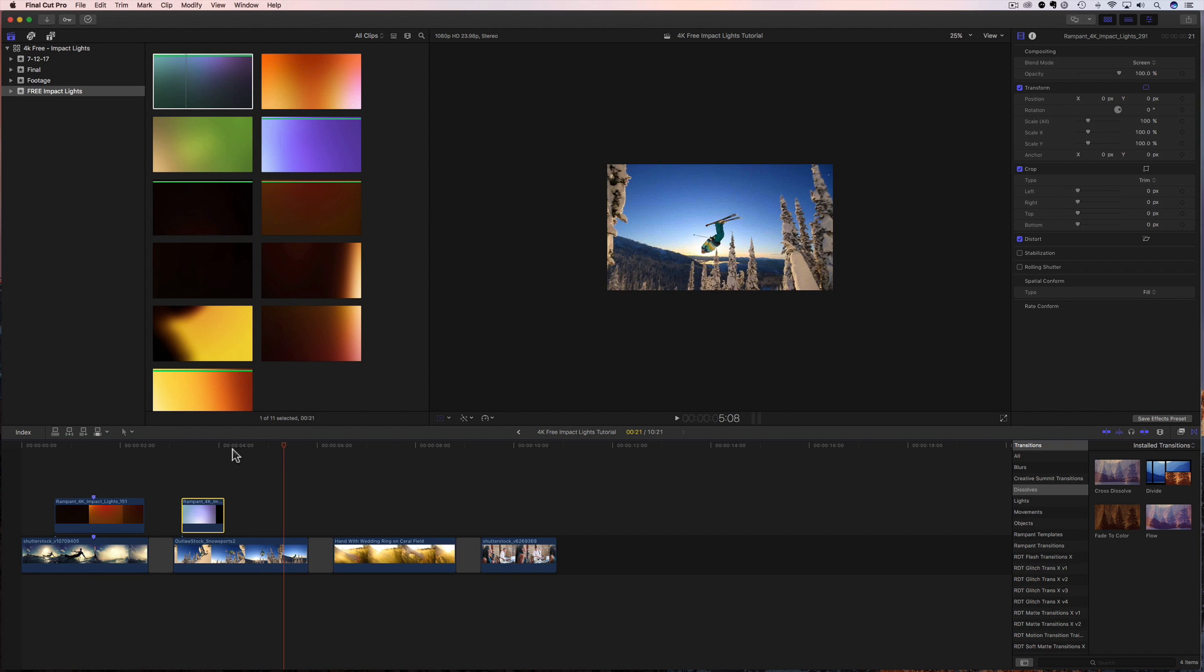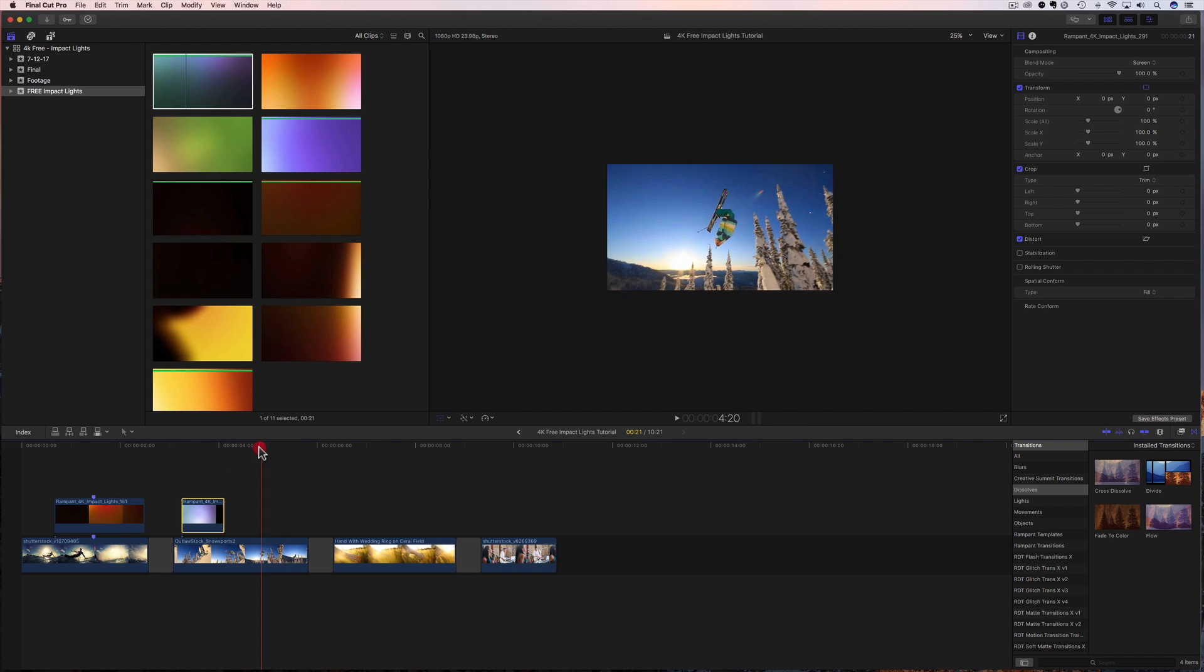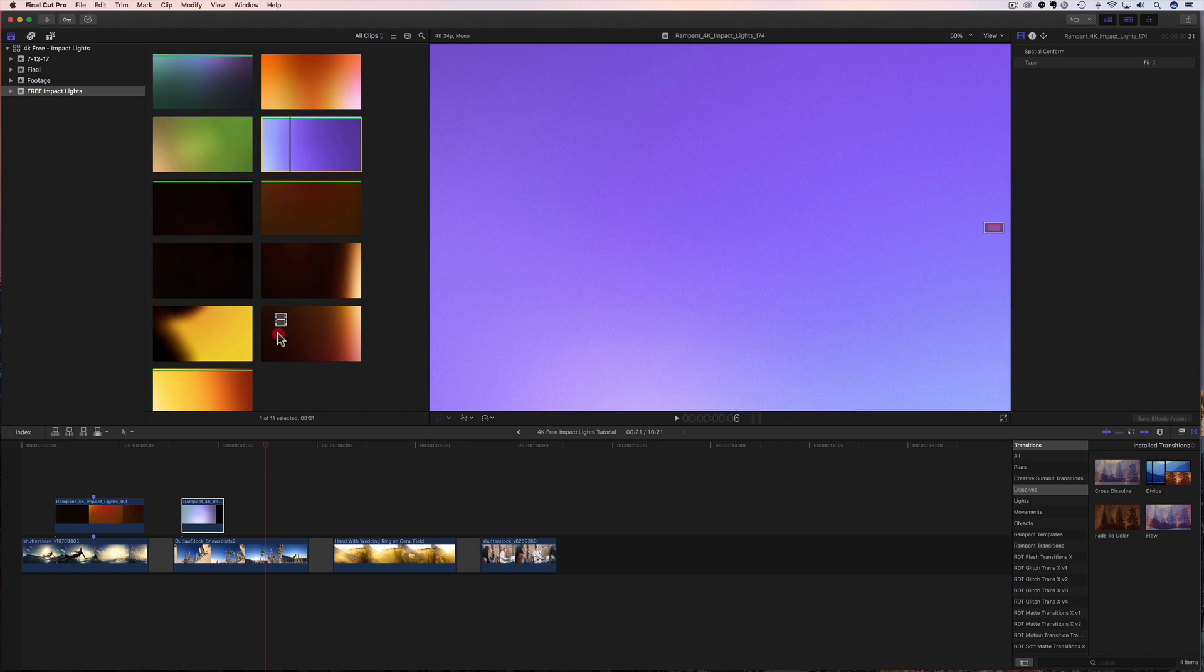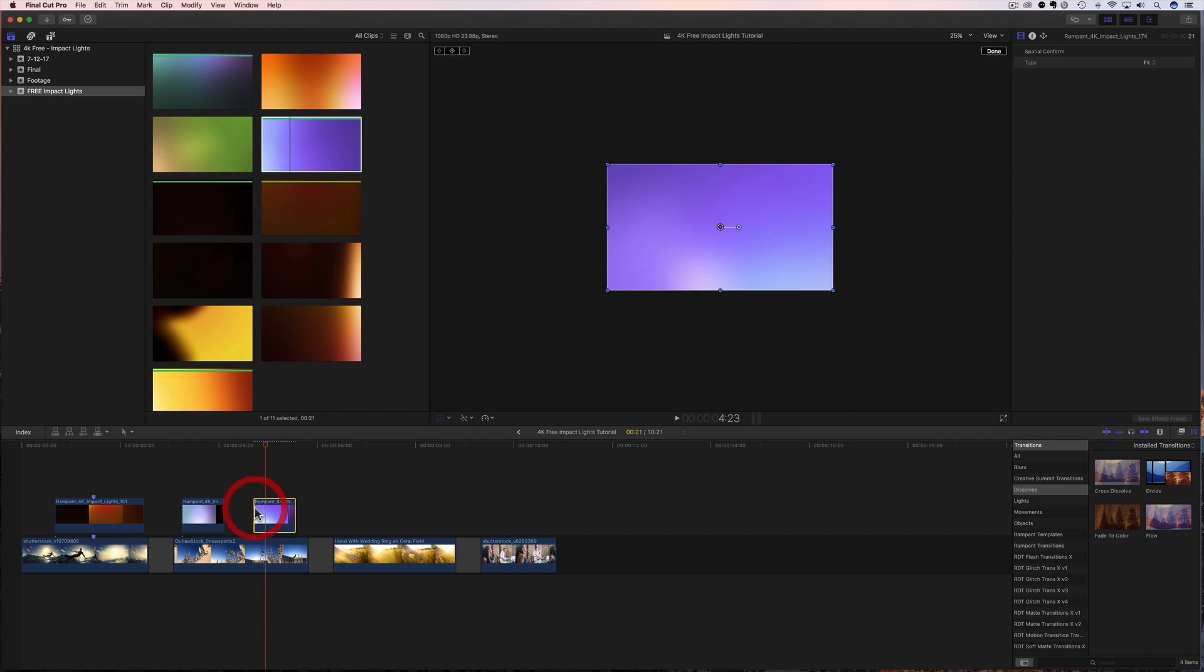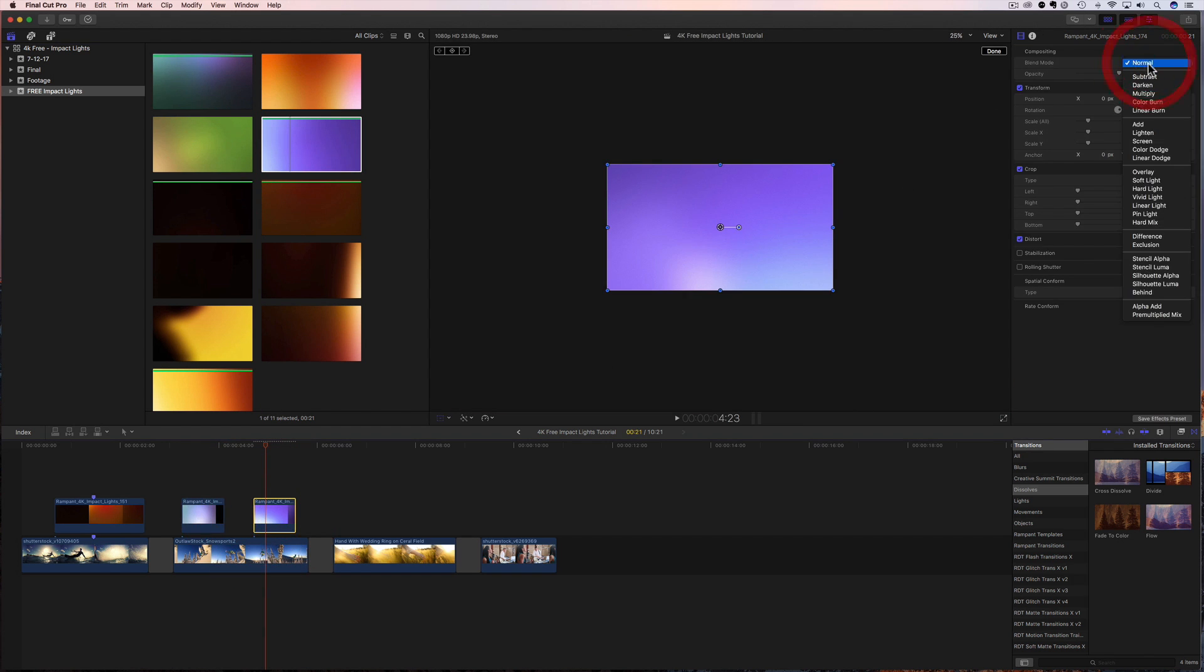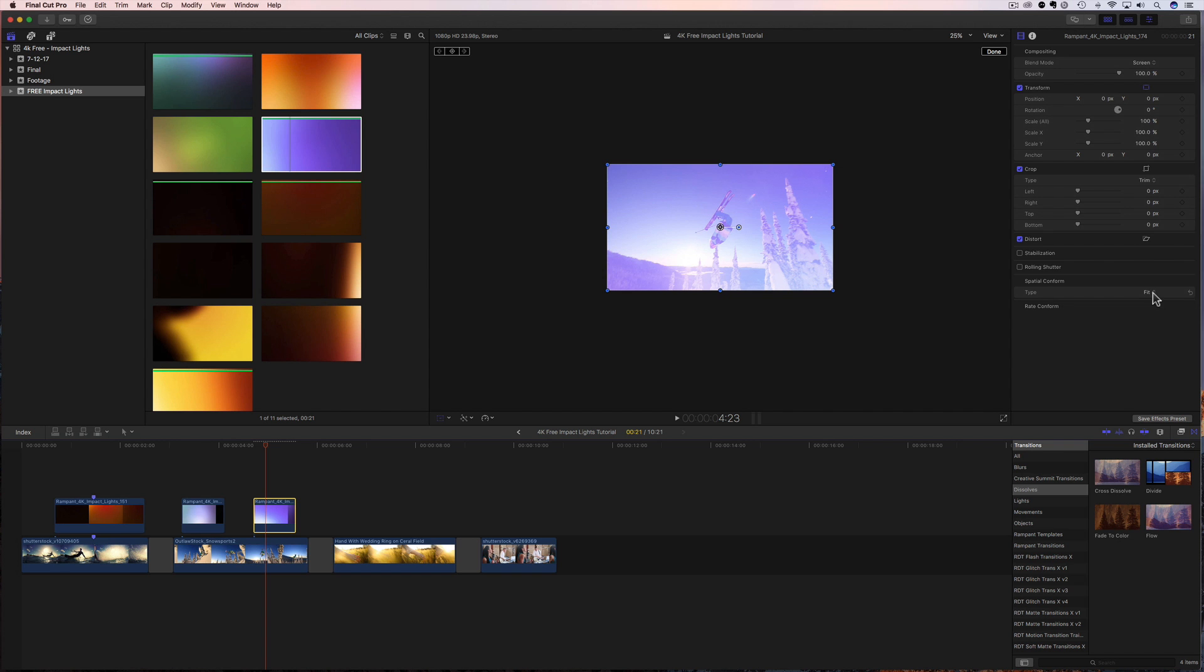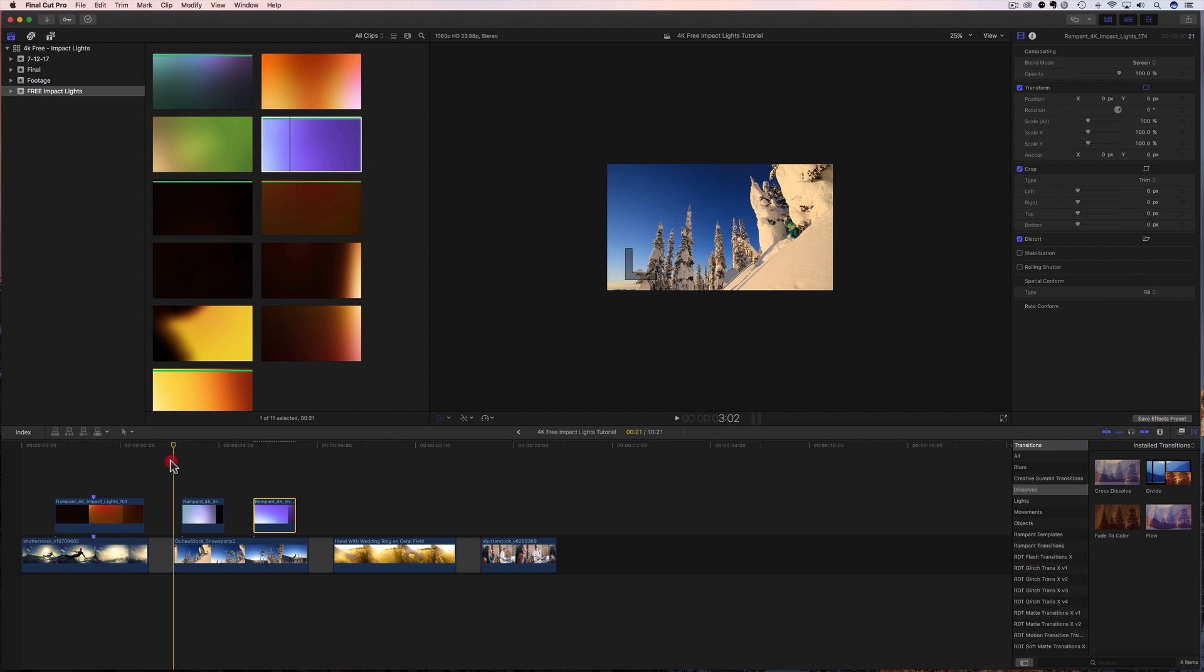It looks awesome, but maybe we want to add another impact light here. Well, why not go up here, grab one, drag it down, drop it in. Let's go up and change the blend mode from normal to screen. And we're going to keep it on the HD size. So I'm going to keep it at fill. So let's look at this one.